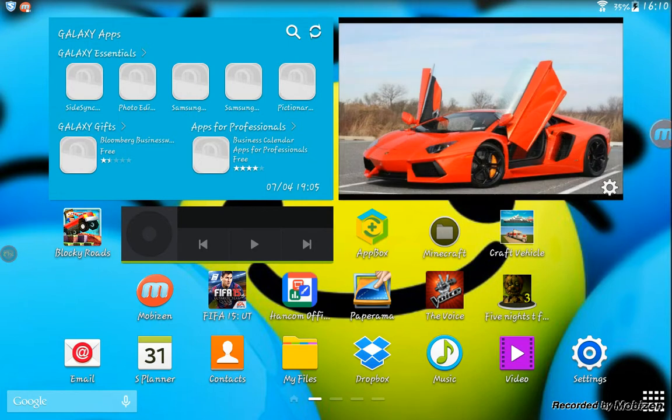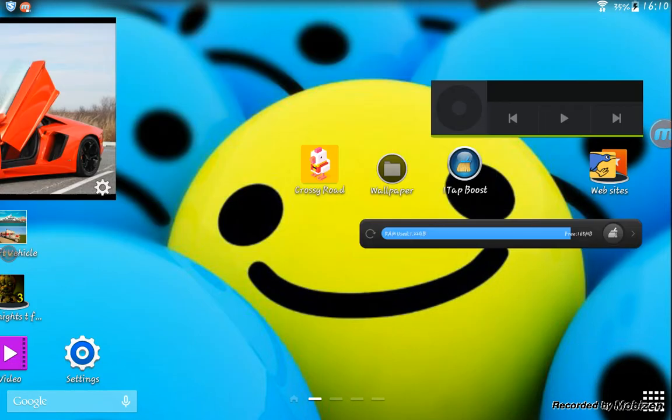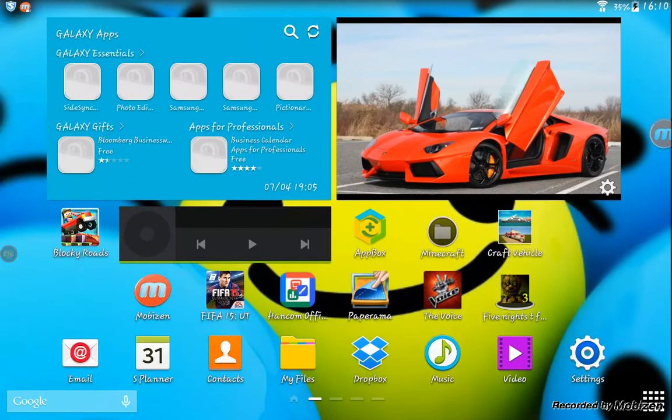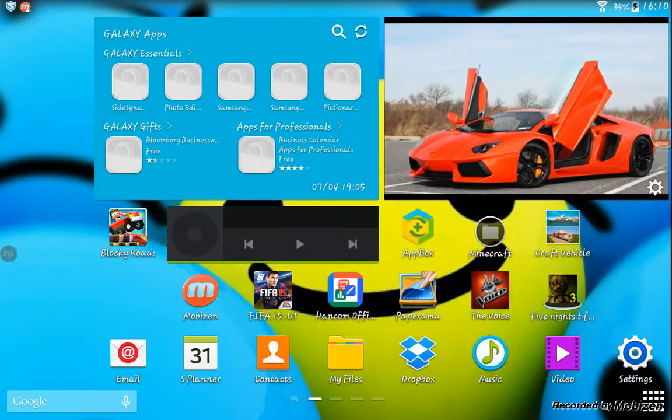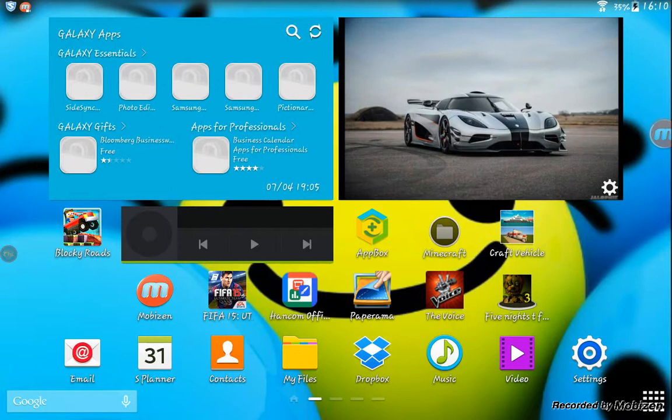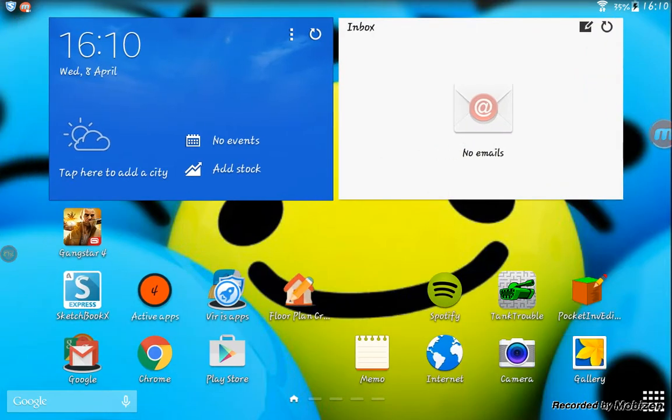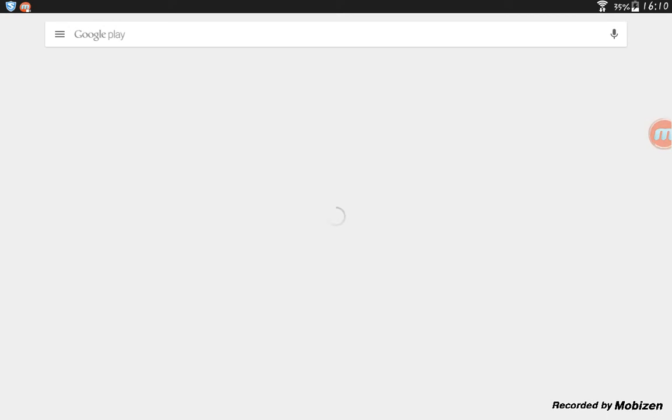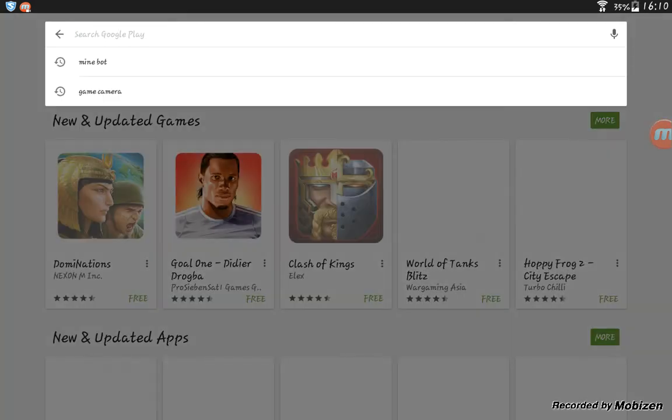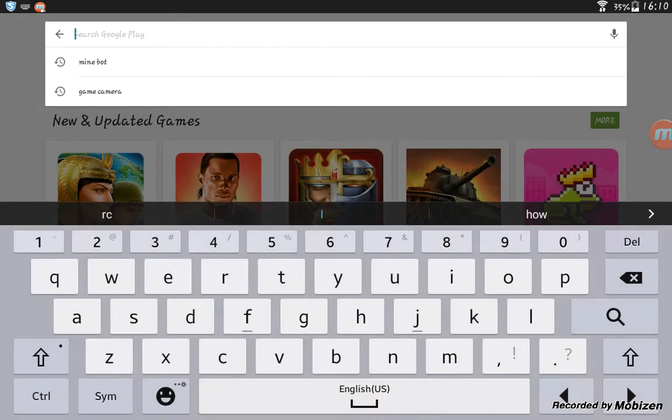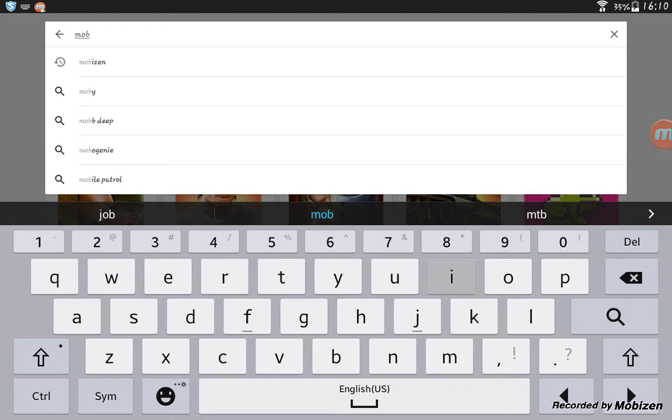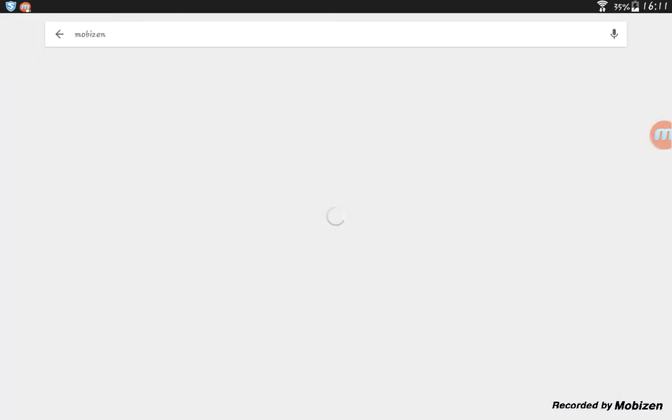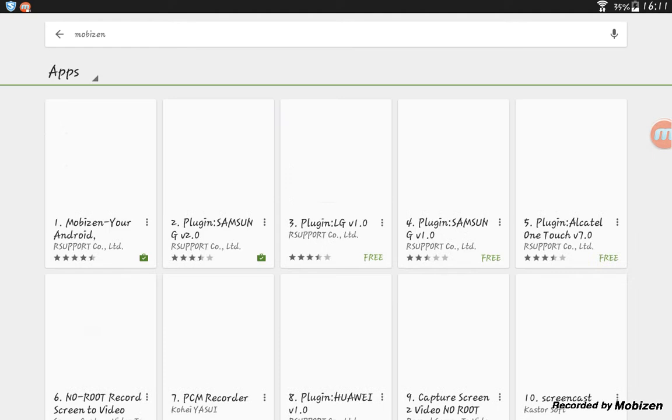The app is called Mobizen, M-O-B-I-Z-E-N. Go into the Google Play Store and search for Mobizen, M-O-B-I-Z-E-N.